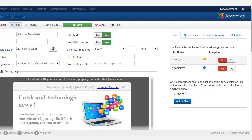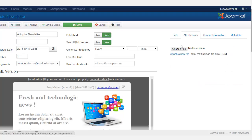So you can set in autopilot to send it out to multiple newsletter lists. And then if you have an attachment...